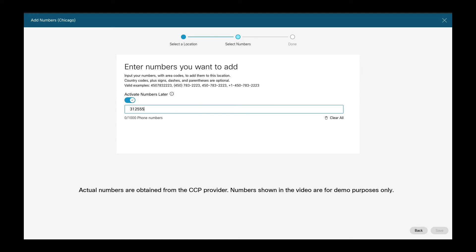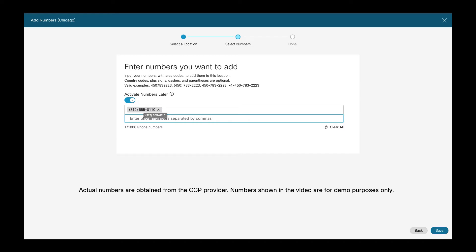For example, I can add a phone number using just 10 digits. As soon as I hit comma, the phone number gets validated. You can continue to add additional phone numbers and you can also use, for example, the PLUS-E164 format. If you use an invalid phone number, it immediately shows in the input field and you can remove the number right away.